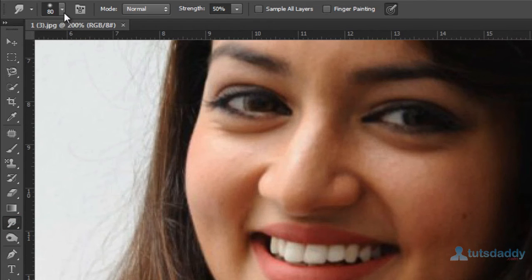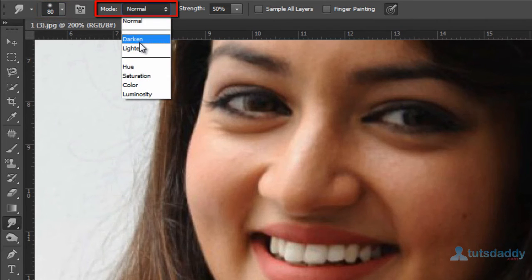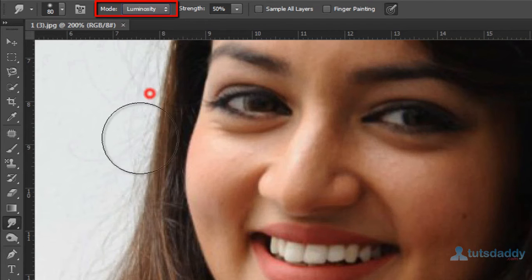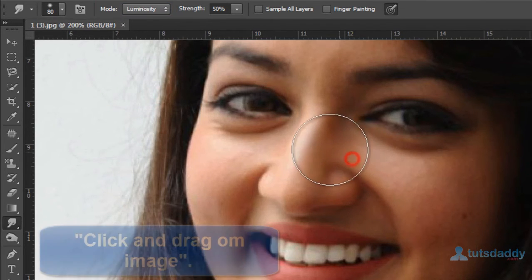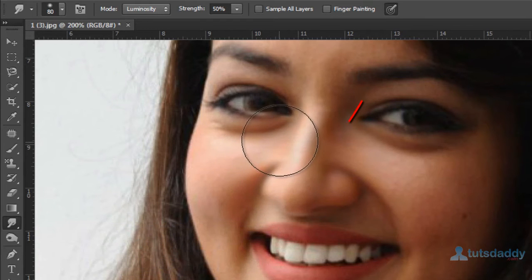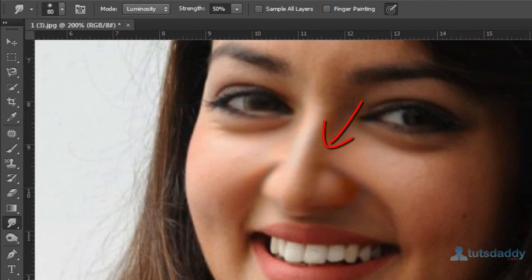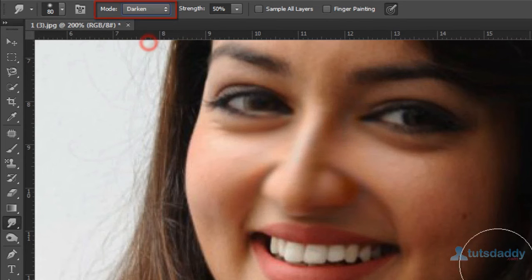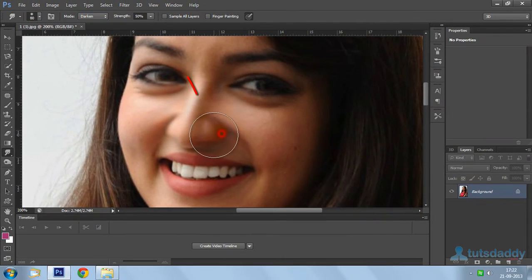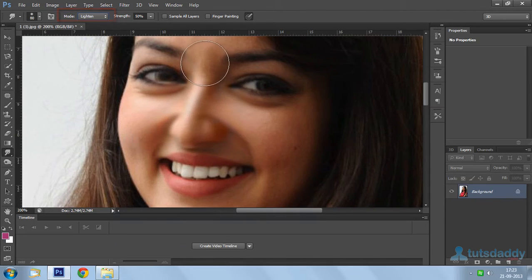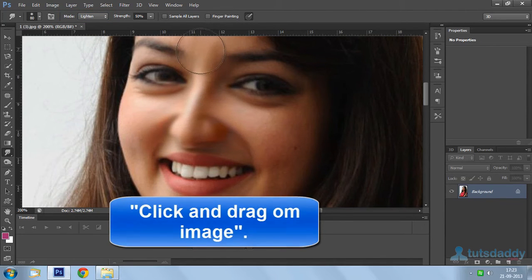Select a brush size on the property bar and select the working mode: darken, lighten, hue, saturation, color, and luminosity. Click and drag on the image, or select darken areas and change the object position, or select lighten areas and click and drag on the image.